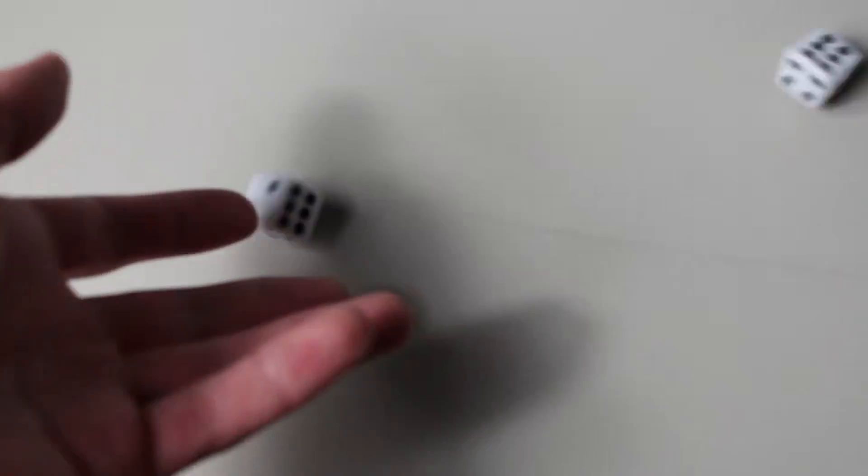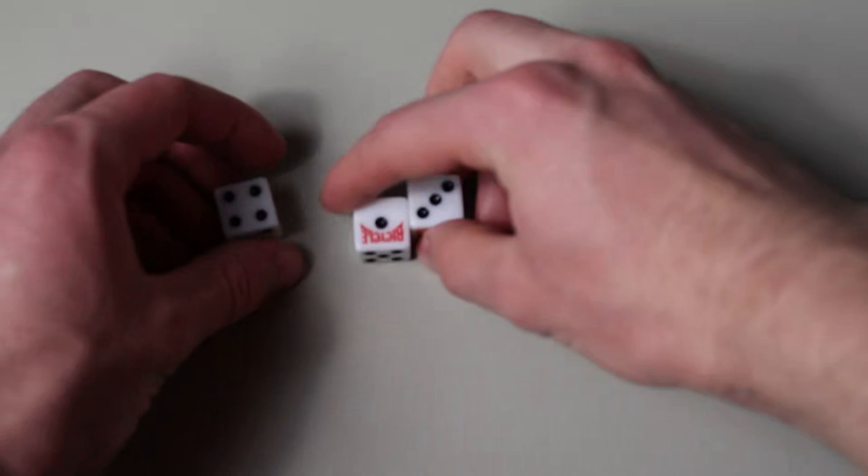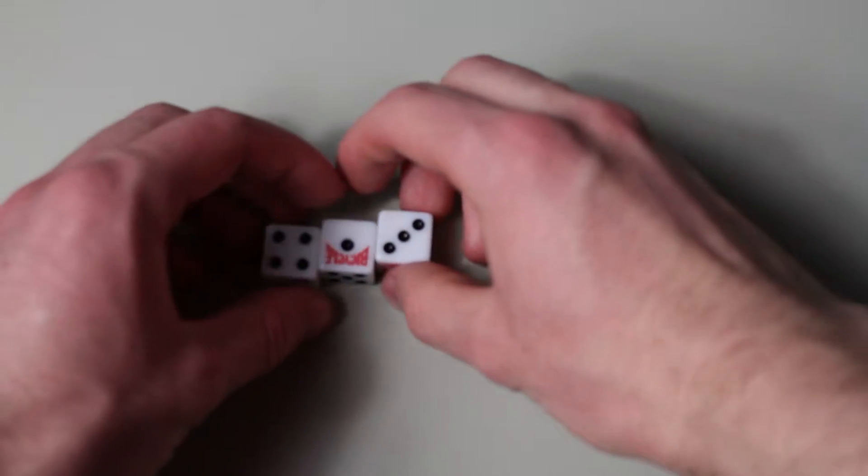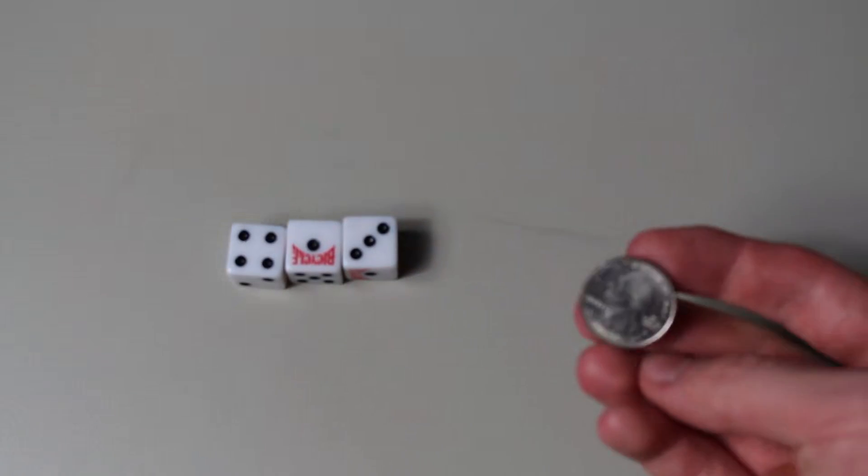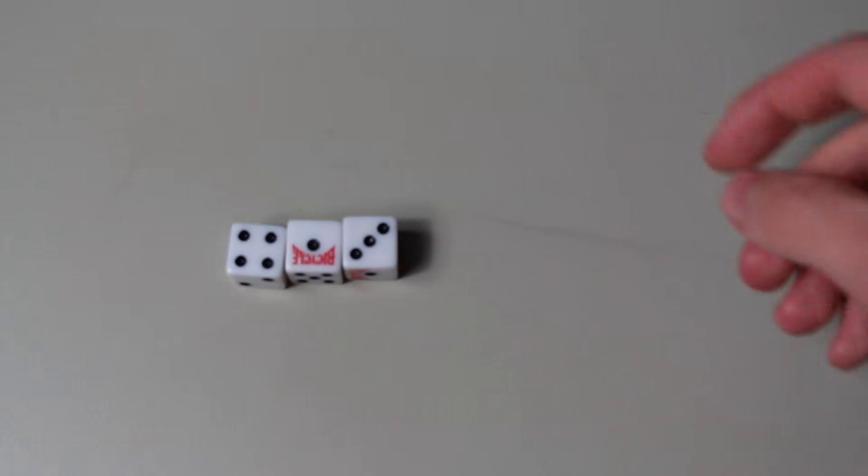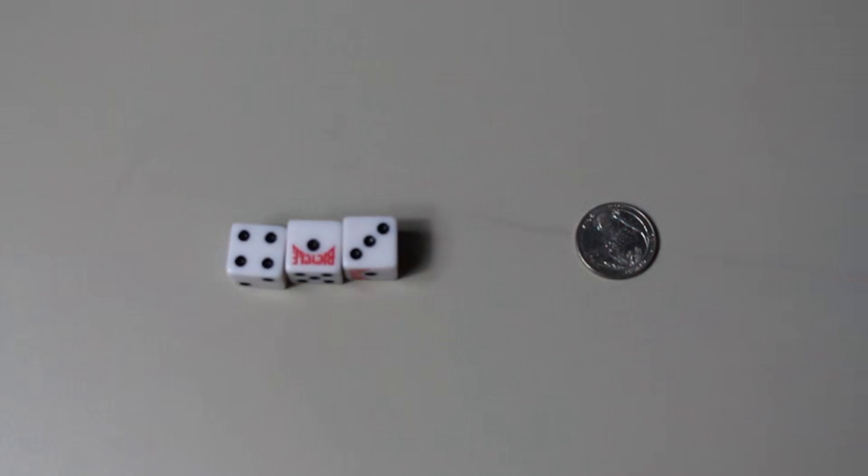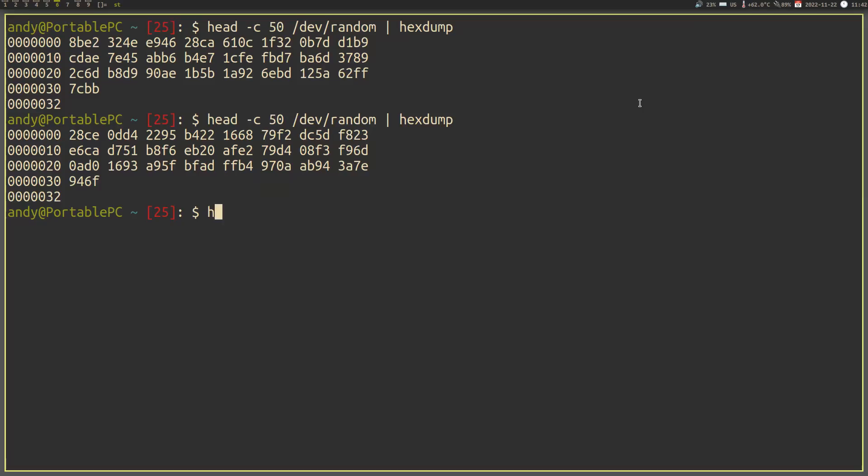Random numbers are a very useful thing to have. Why else would we have created dice to roll and coins to flip? We use random numbers to make decisions when there would be indecision, or when we need digital security.